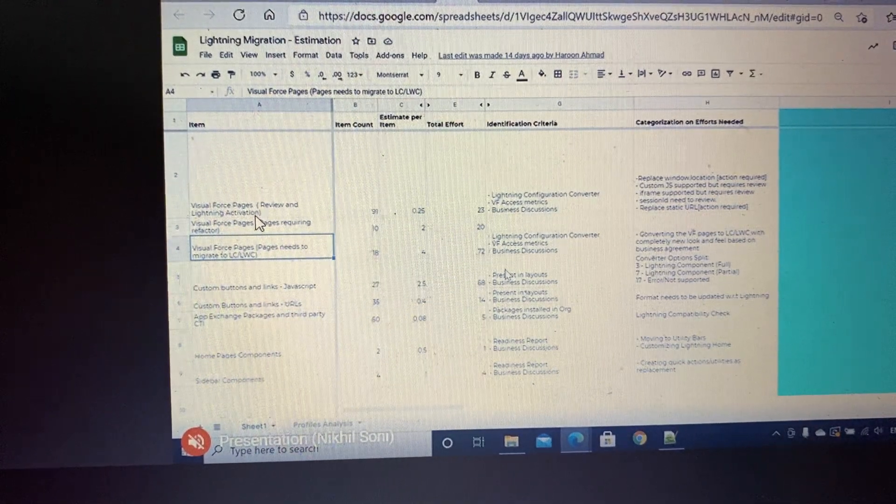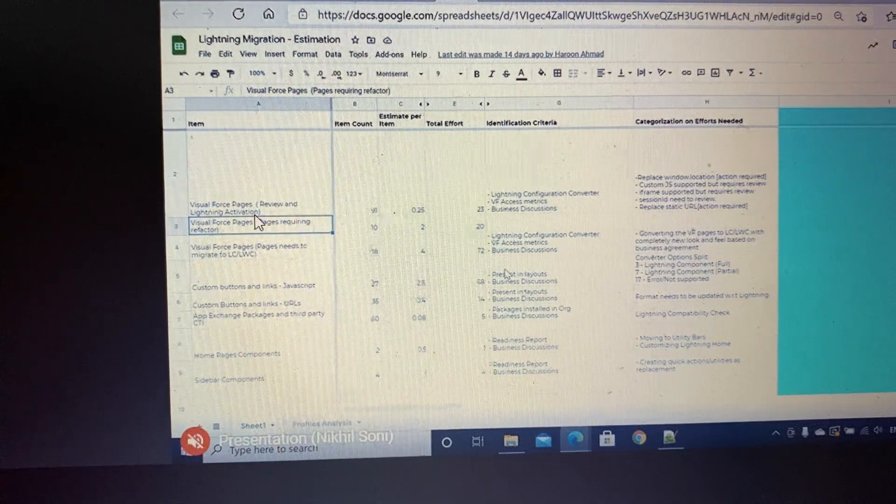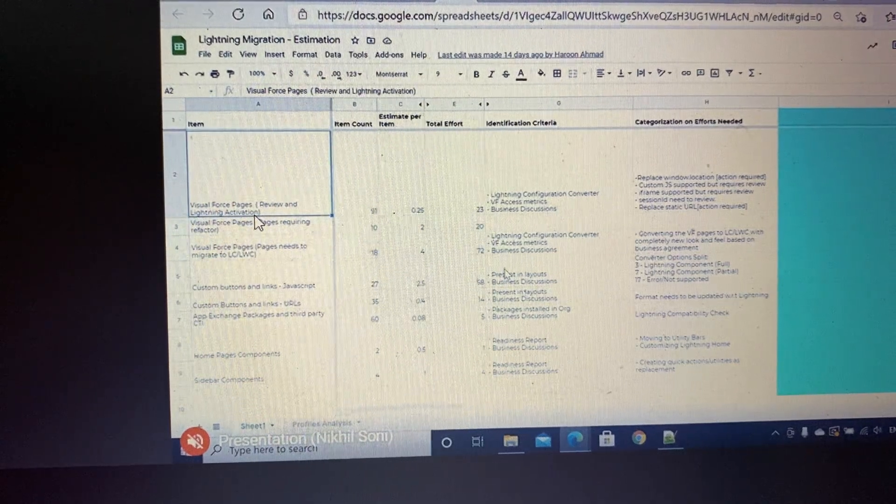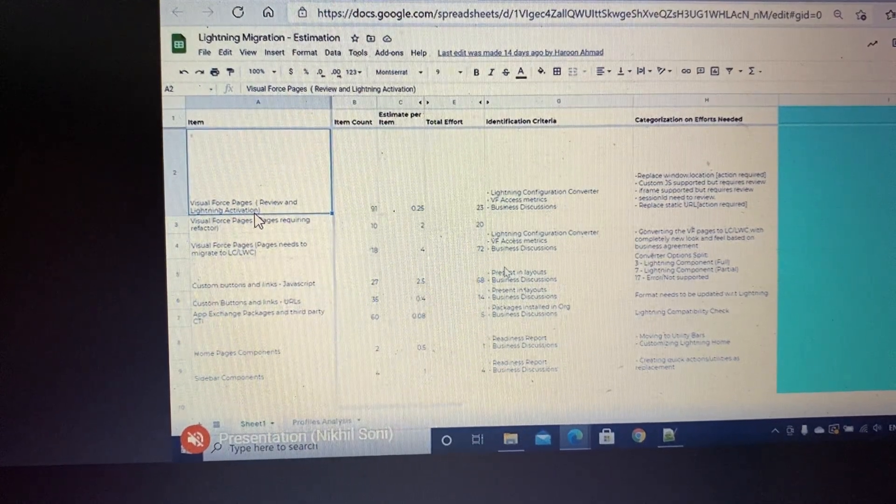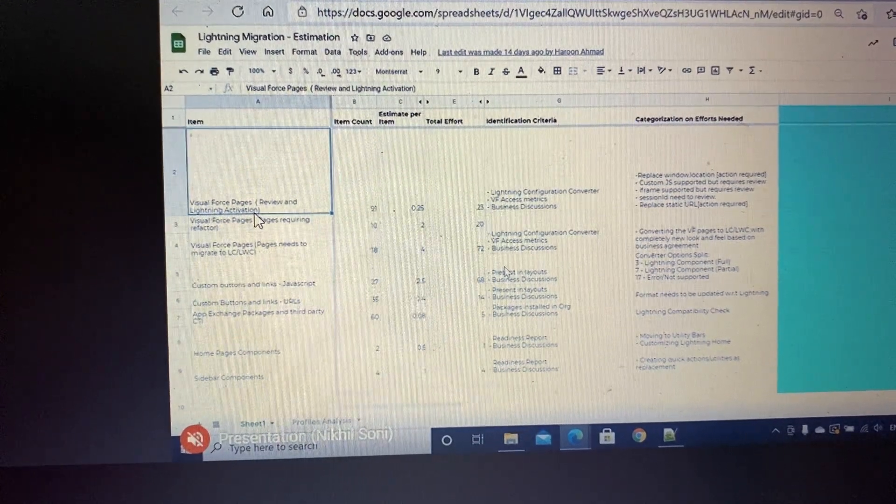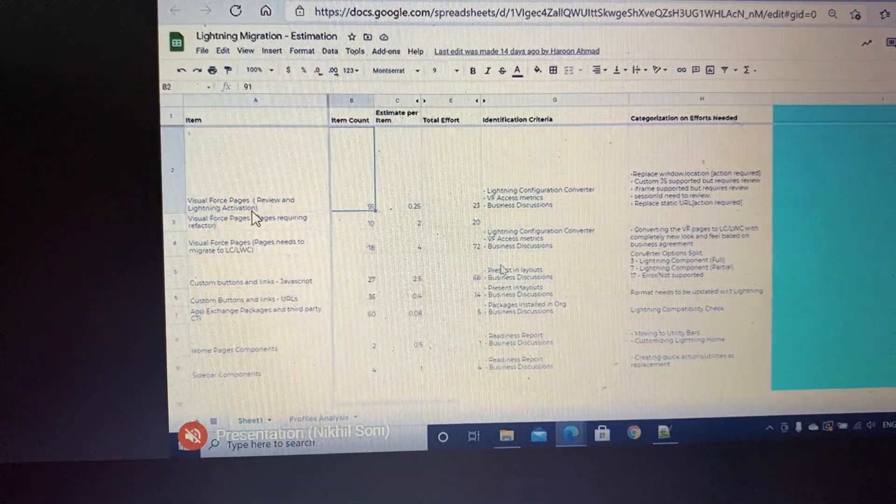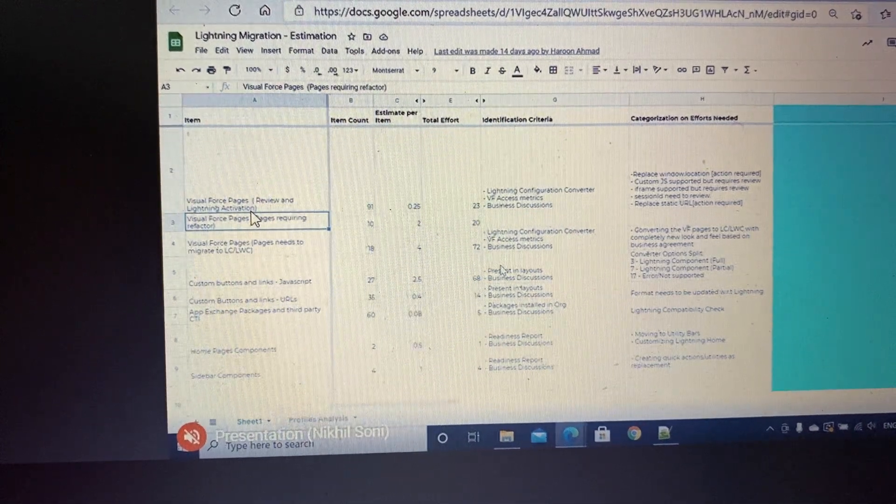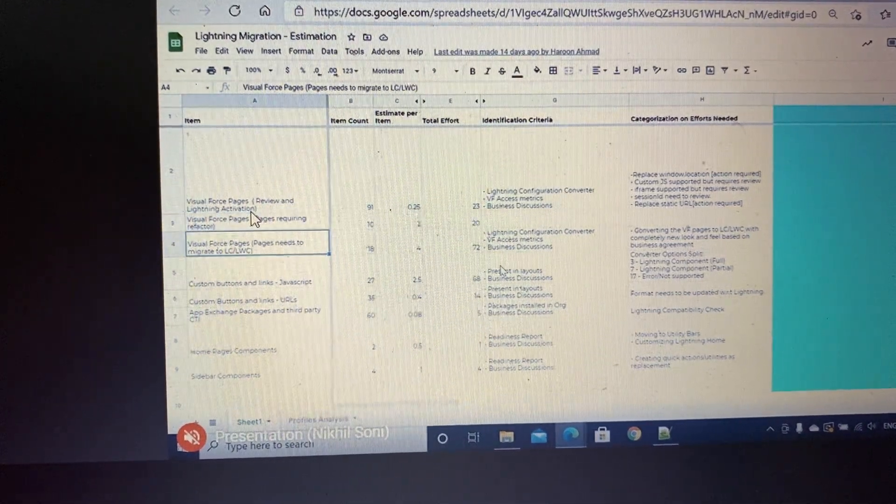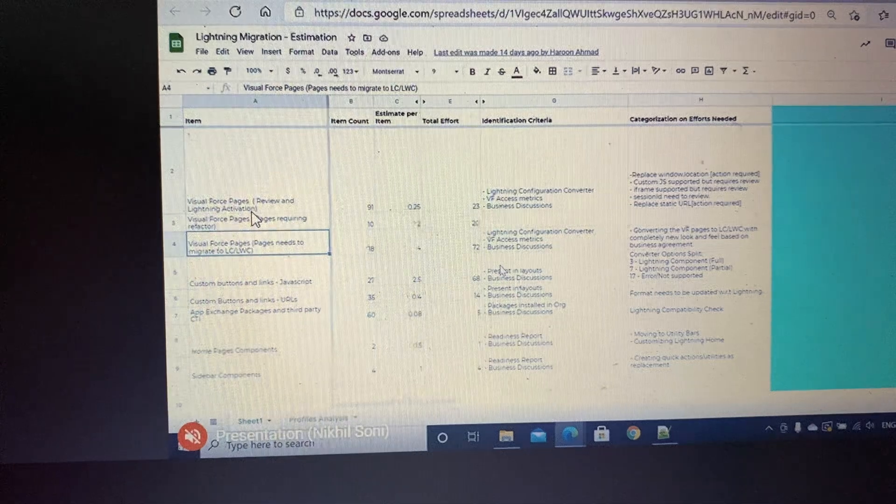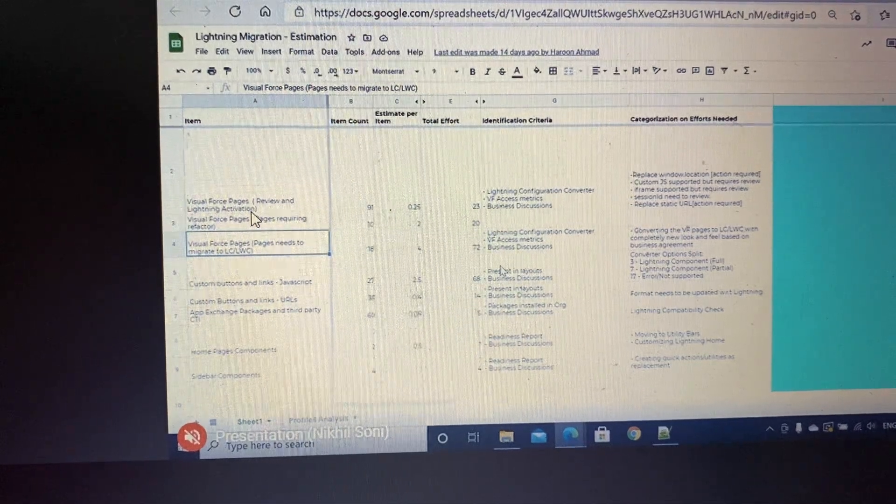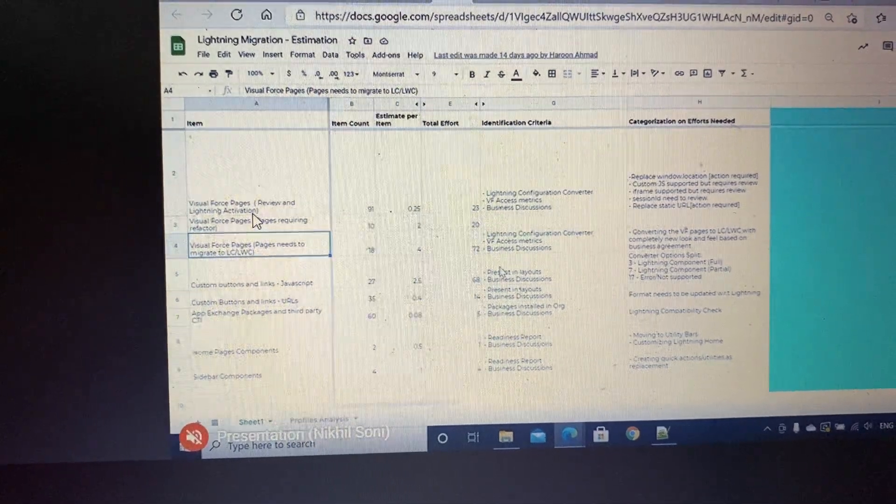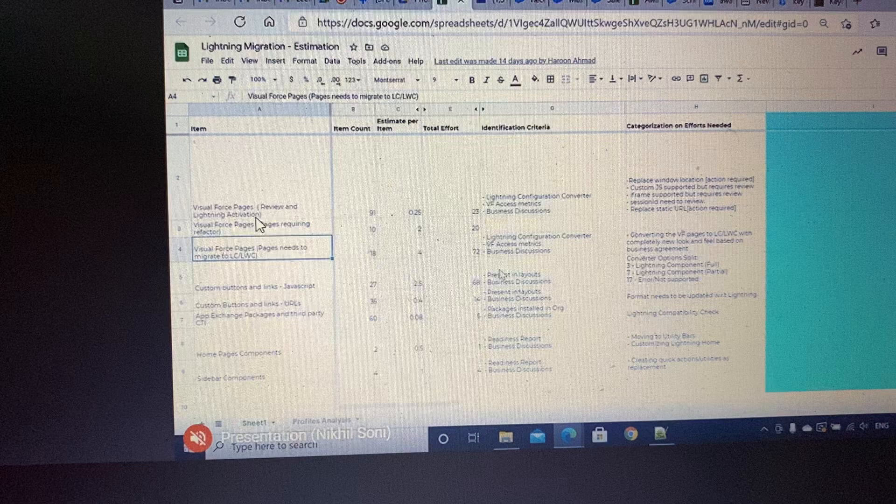We'll see under which categories different Visual Force pages will lie—whether just a small code defect fix will work, whether just simple conversion will work, or we need to completely revamp it and convert it into LC or LWC.